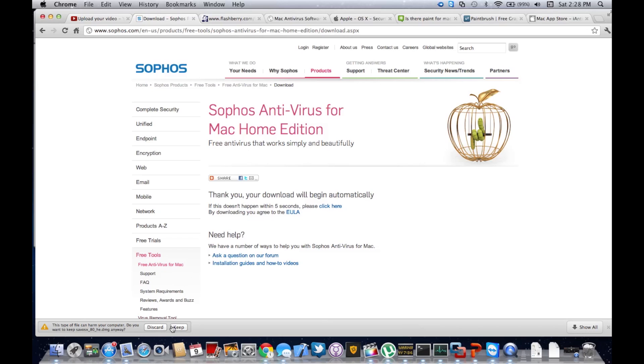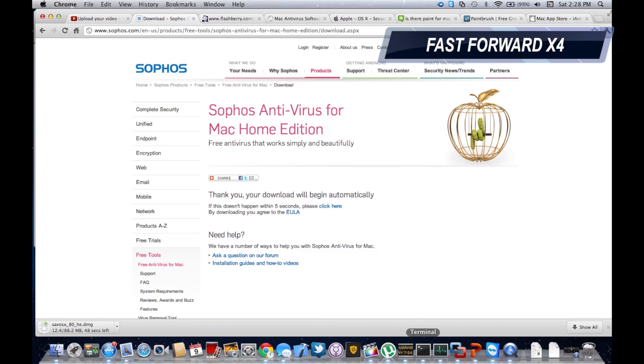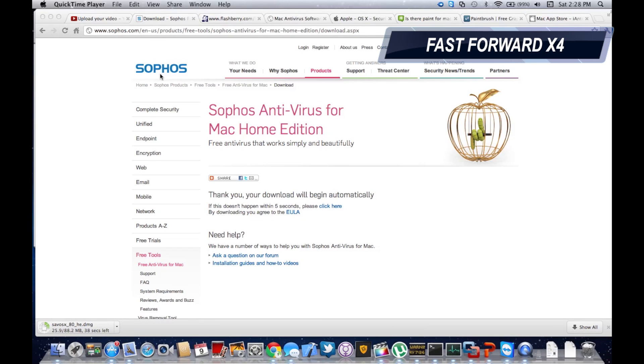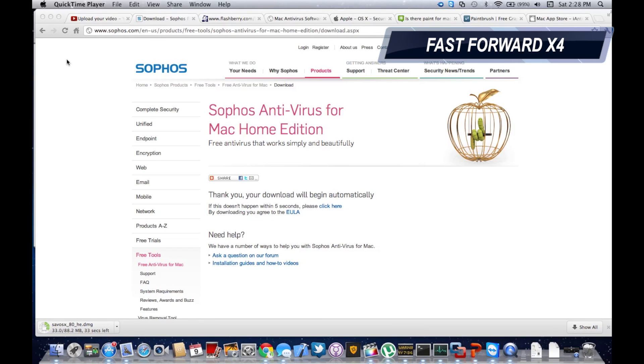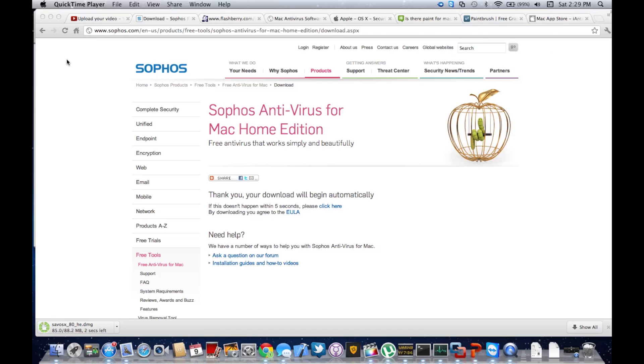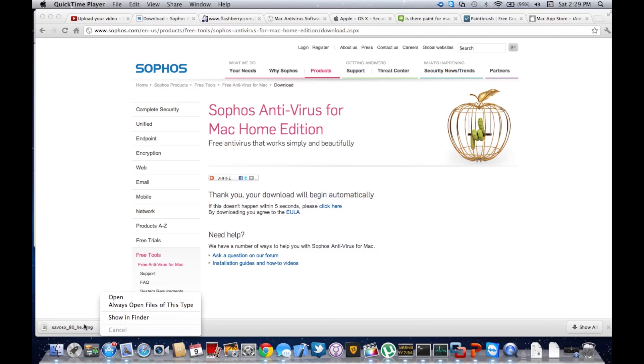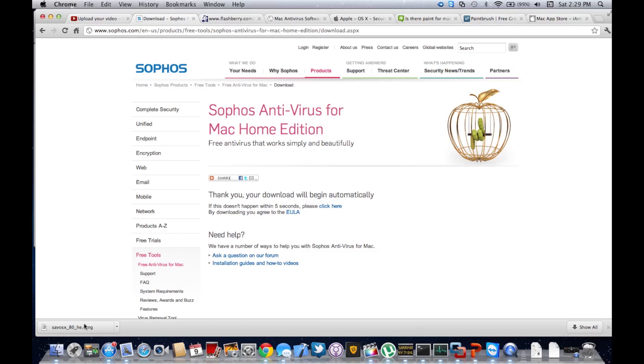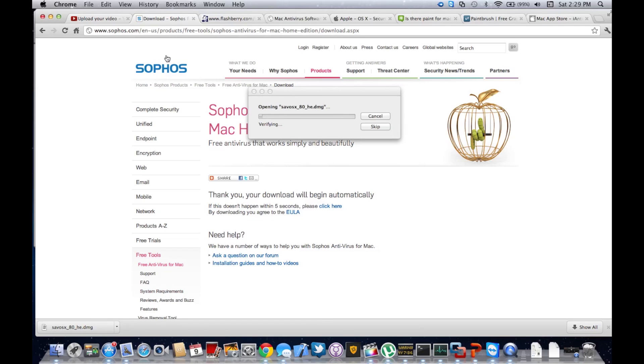I'm downloading it right now, shouldn't take so long. Now that it's downloaded, you want to open the DMG file from here.